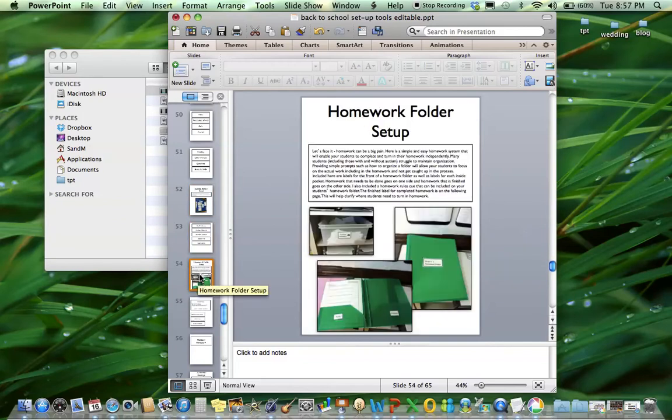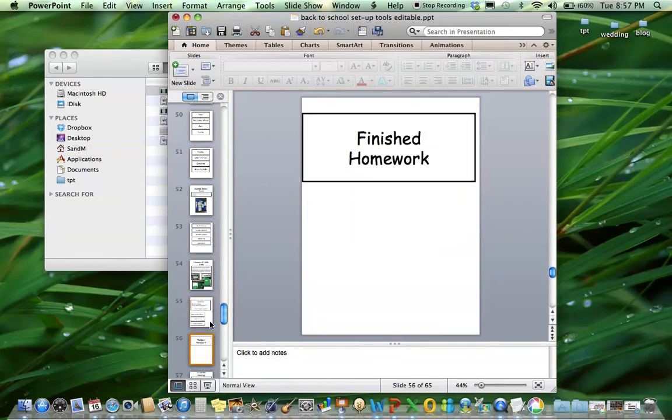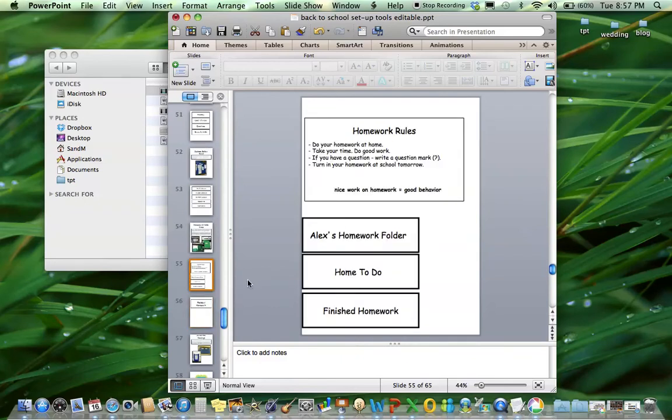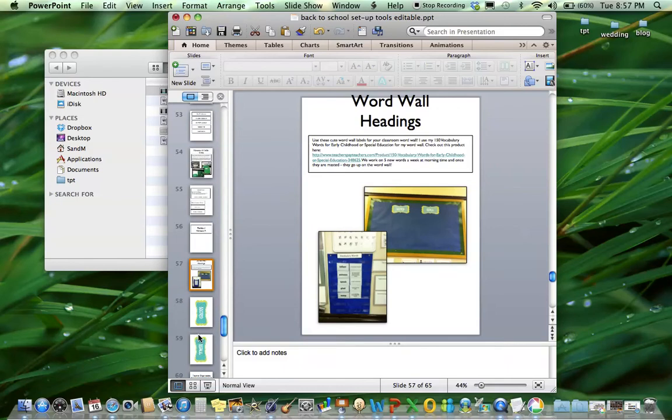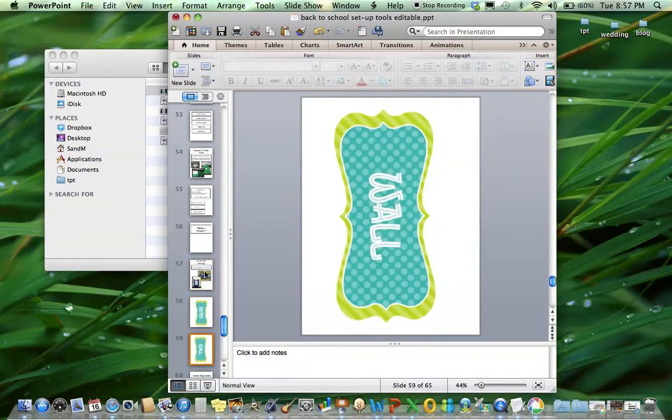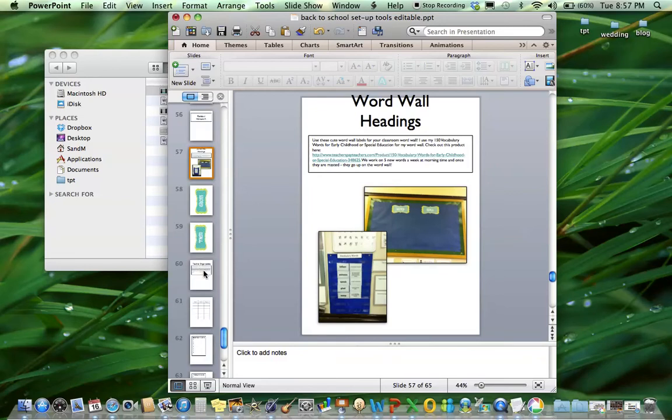Next up, homework folder setup. So the description of how to set up a really great folder homework system and the coordinating labels. Again, editable so you can put your student's name. Next is word wall headings. I got a lot of emails about where I got these so I included them and how I organized my word wall as well.